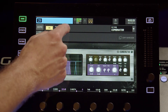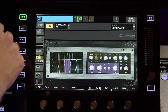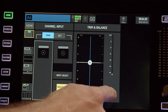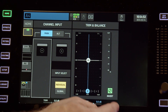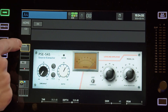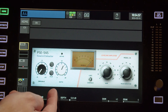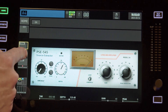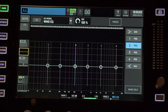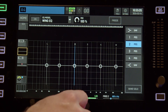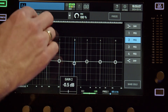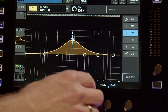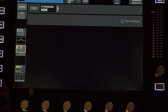Looking at the auxiliary channels, we have a home tab, the ability to invert polarity, and a built-in dynamic section with a gate and compressor combined in a single dynamic slot. We then have a 6-band fully parametric EQ, as well as a single insert point to use those 16 internal effects racks.